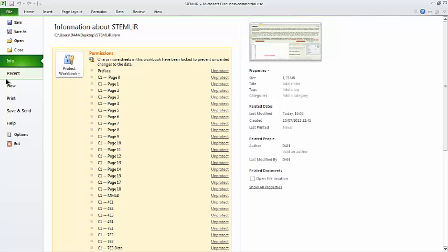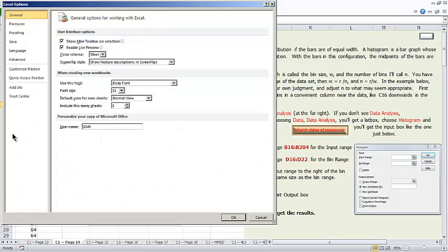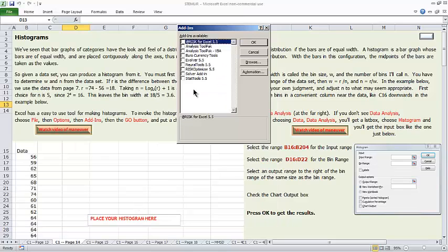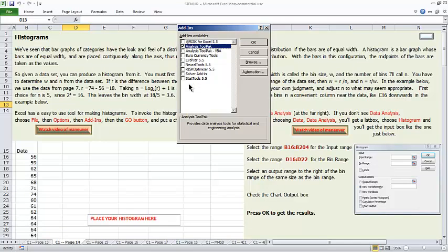We do File, then Options, then Add-ins, and then way down, Manage Excel Add-ins, hit the Go button, and we'll see all of the different add-ins that are available. Check the Analysis ToolPak add-in, and then hit OK.